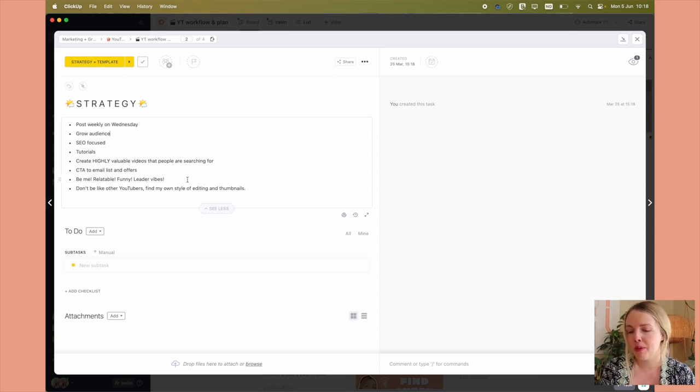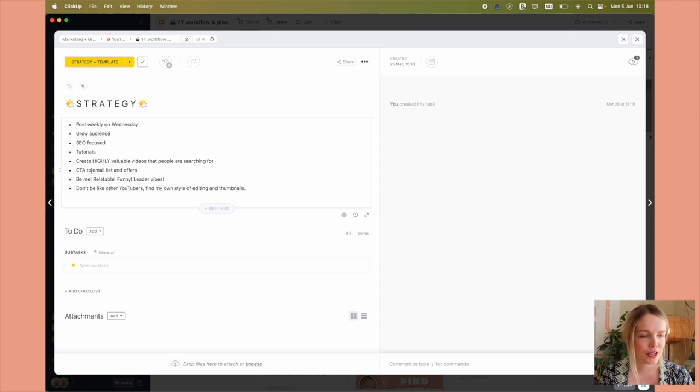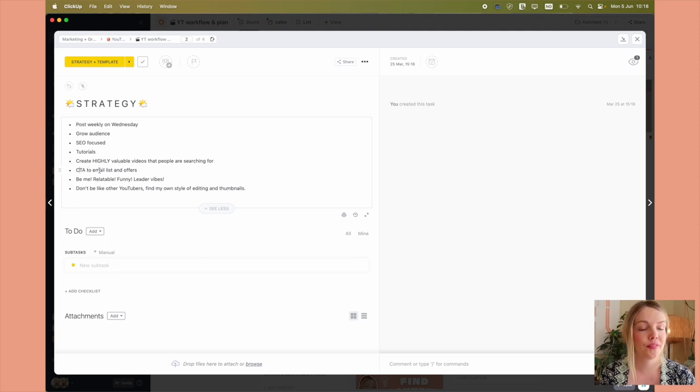Be me, be relatable, funny, whatever. This is my strategy. I'm just going to be myself. That's my strategy.